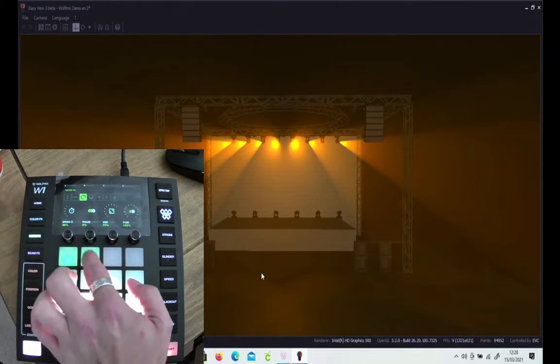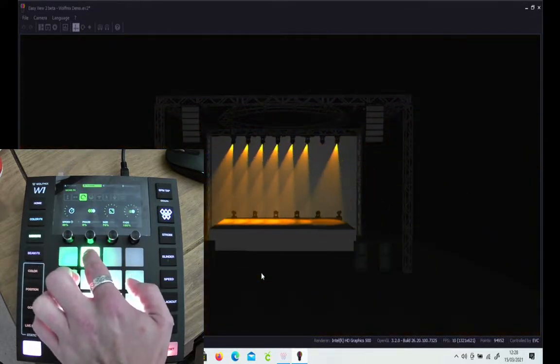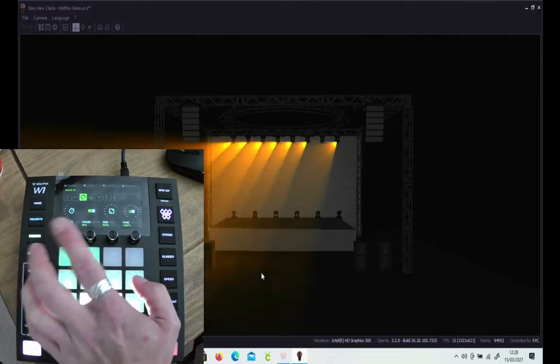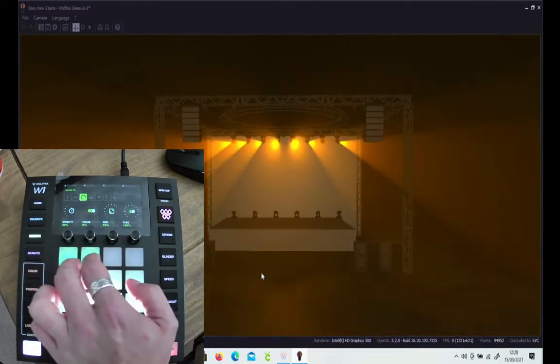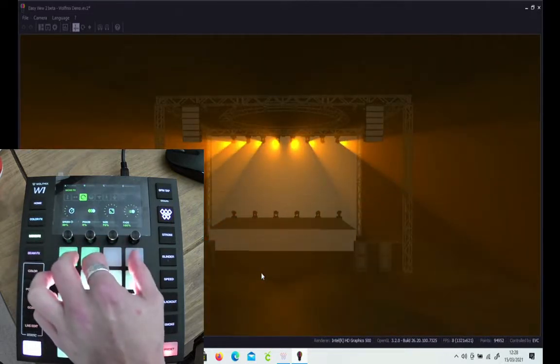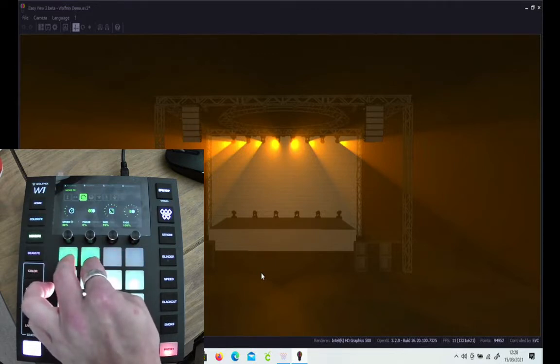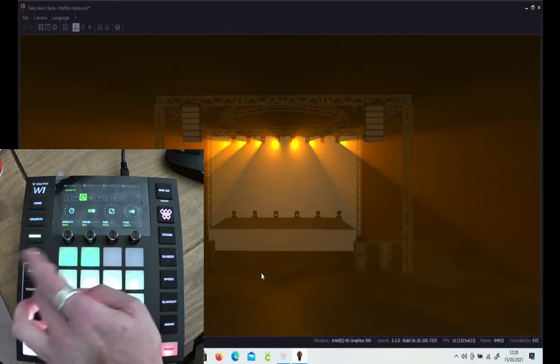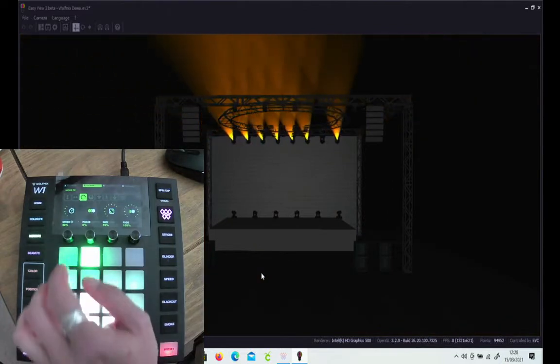The group that I want to use at the moment is going to be the top moving heads. As you can see, there's only two groups at the moment programmed in that have actually got any kind of motorized effect in.